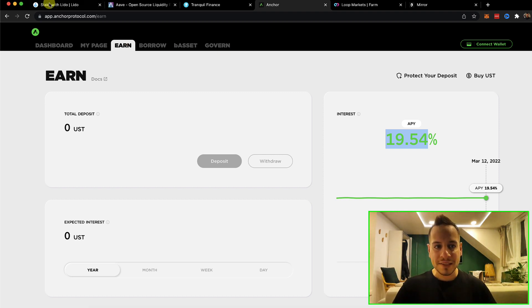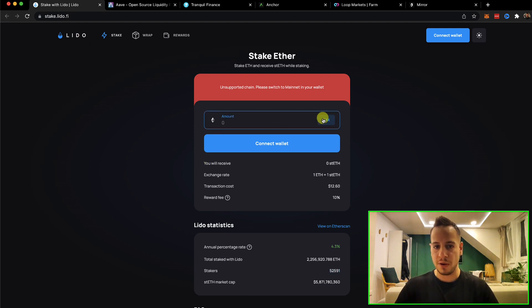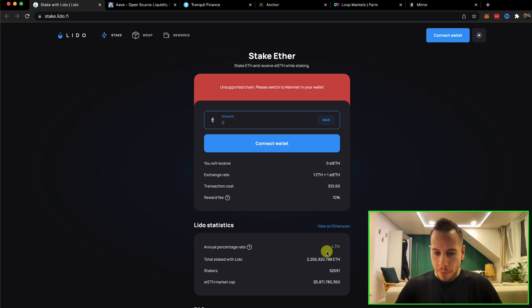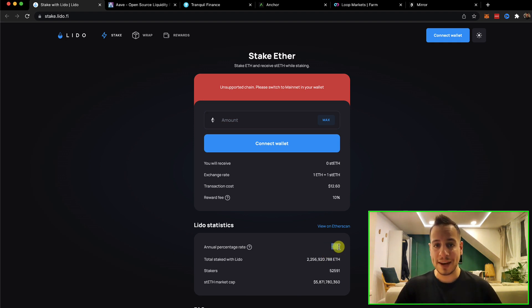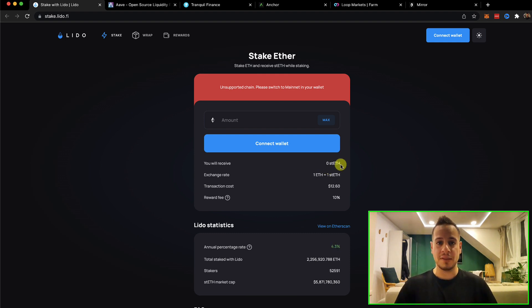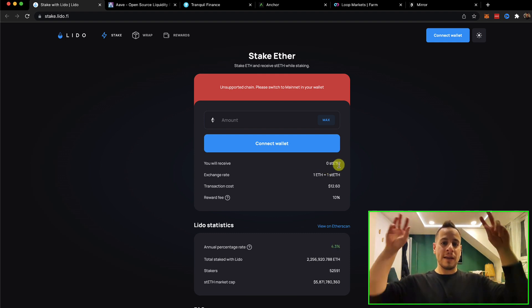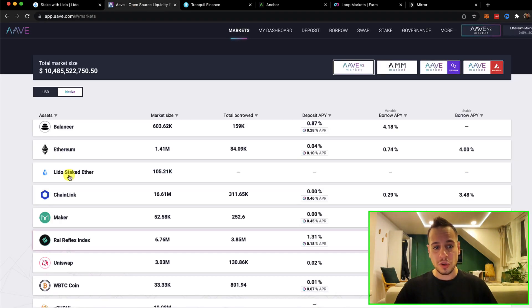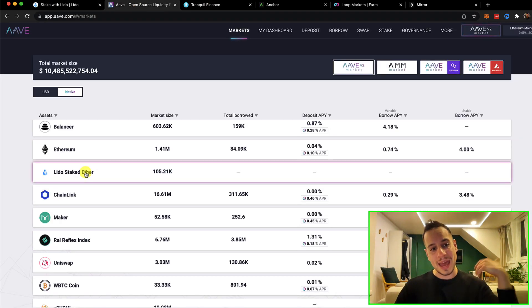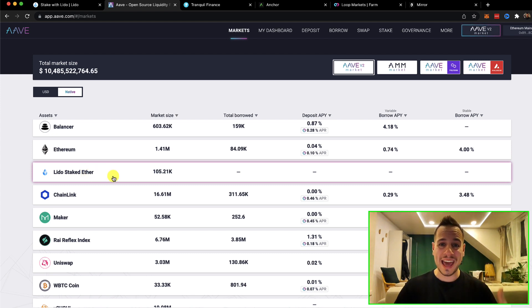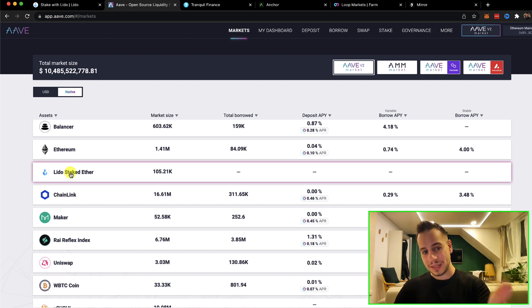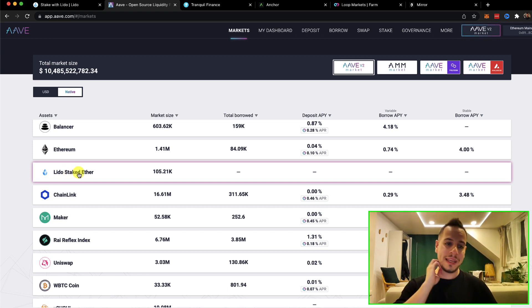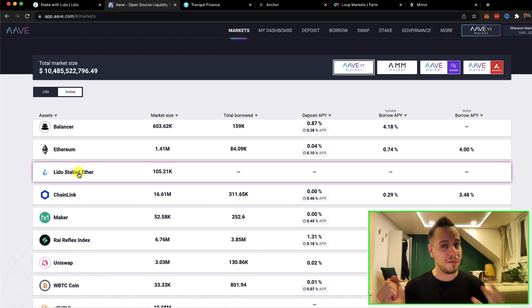Another example is the Lido staking platform, where you can stake your ETH over here and get 4.3% APR, 4.3% return, yearly return on your ETH if you're bullish ETH. Then you get a token called stETH, this is your liquid staking token. You can take this stETH and use it and lend it here on Aave Protocol, which is a lending platform, money market. On Ethereum, you basically deposit the Lido staked ETH, the stETH token, and you can borrow against it whatever you want.